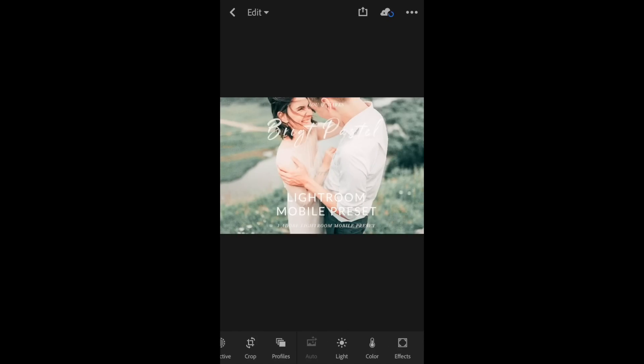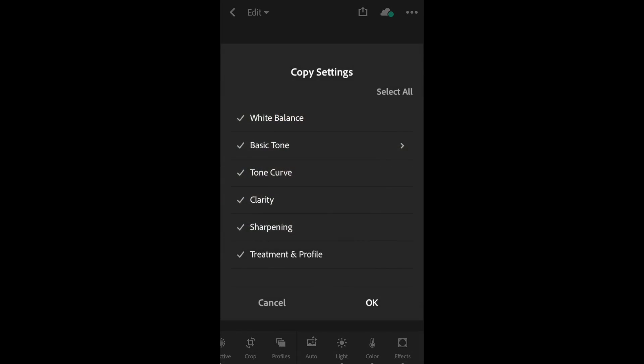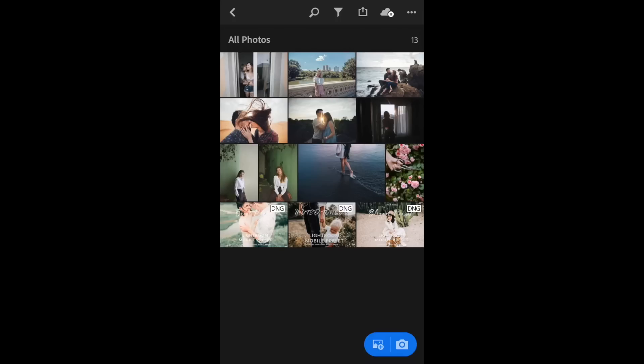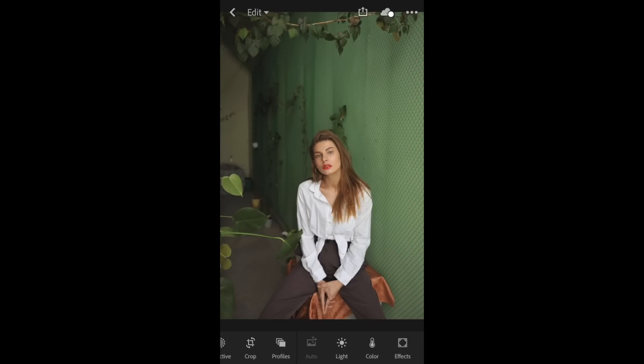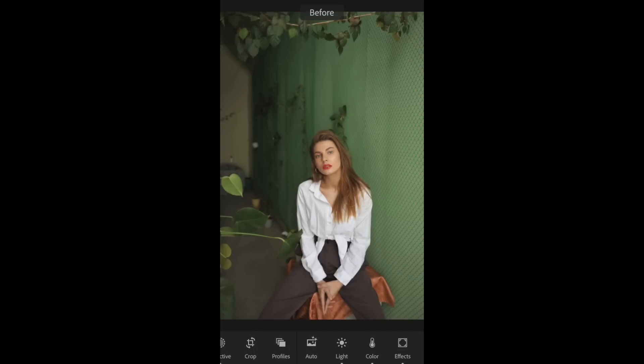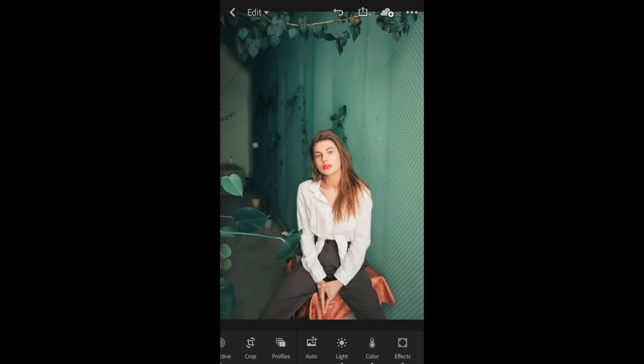I'm going to click on the preset you want to use, click on the three dots in the right corner, click Copy Settings, click OK. I'm going to hit the back arrow, hit the back arrow again, go to All Photos, click on the image you're going to want to be editing, go ahead and click on the three dots, click Paste Settings. You can see the before and after with our Bright Pastel mobile preset.